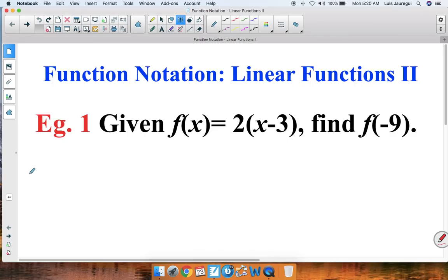Welcome. In this video we'll be focusing on function notation, linear functions part 2. Let's take a look at our first example. Example 1: given f of x is equal to 2 times x minus 3, find f of negative 9.